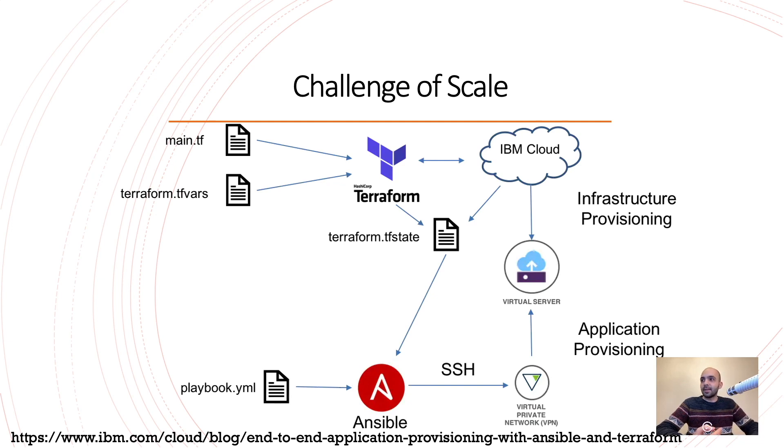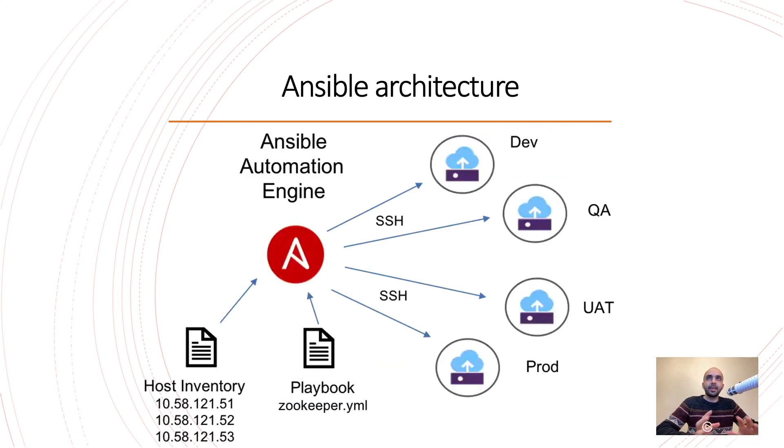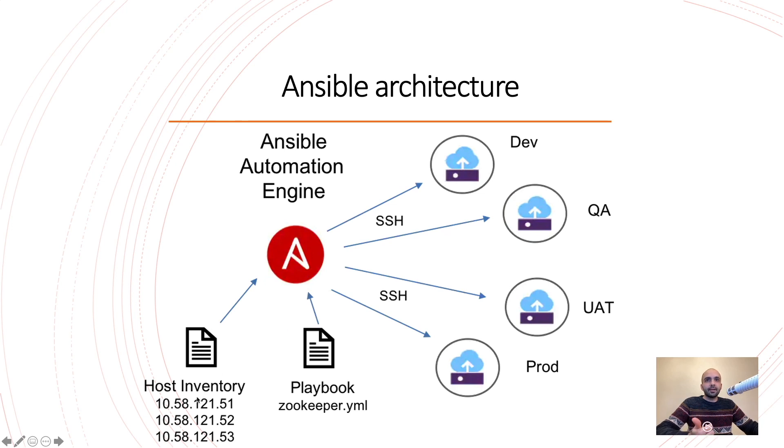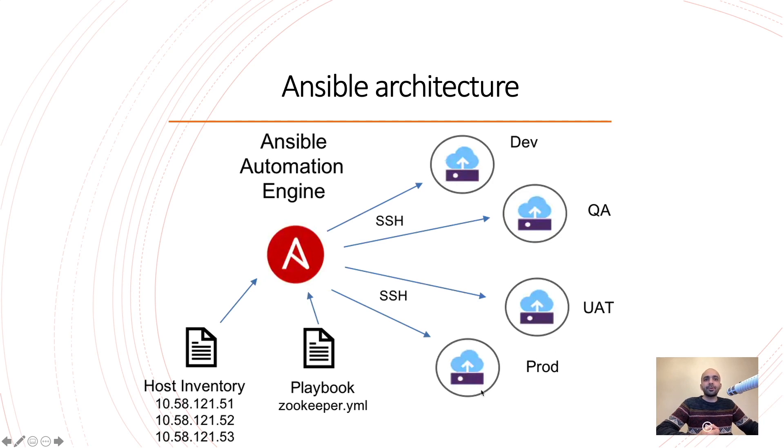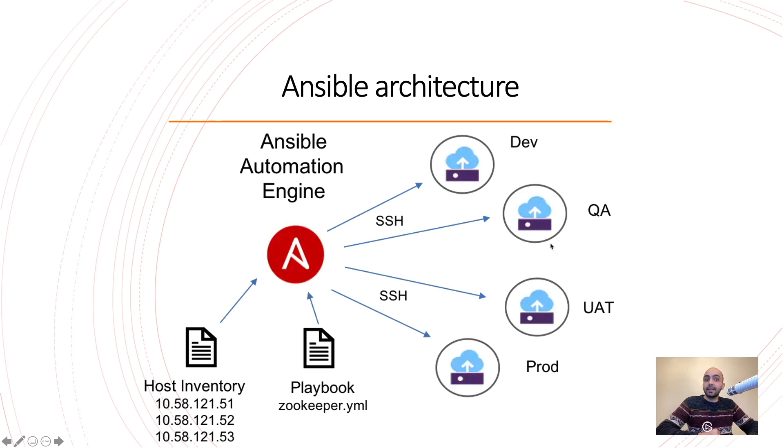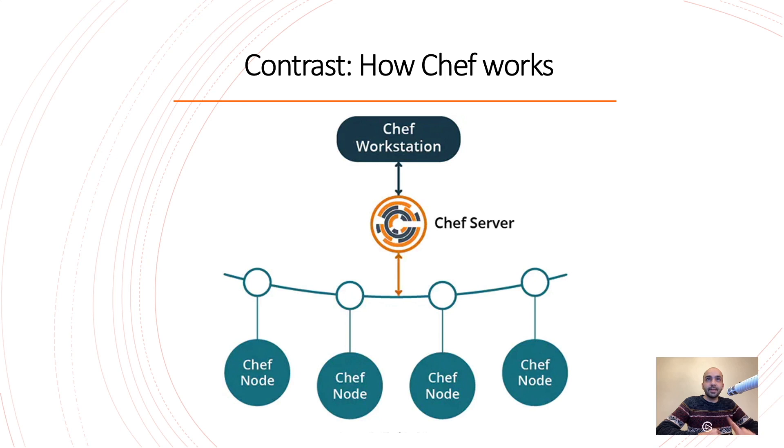So here we have Ansible. Ansible is reading from the playbook. It has the host inventory and then it's going to push the configuration to all of these VMs. So how other systems work, for example Chef? So we have a main Chef server in here that actually has agents on each one of them. Let's go to the next slide. It talks about Chef.